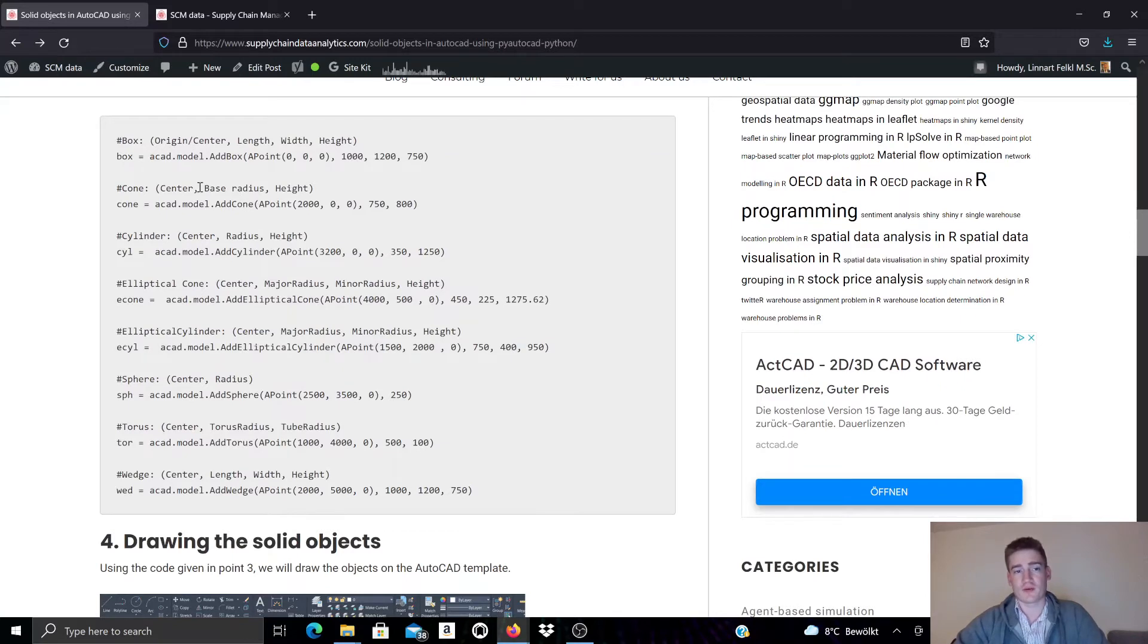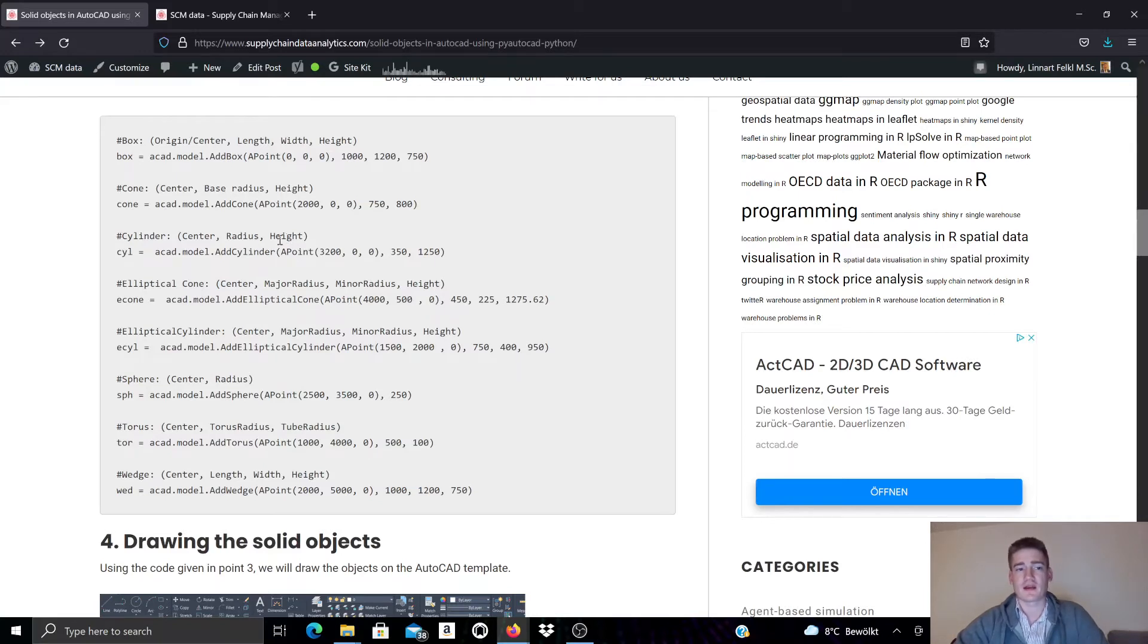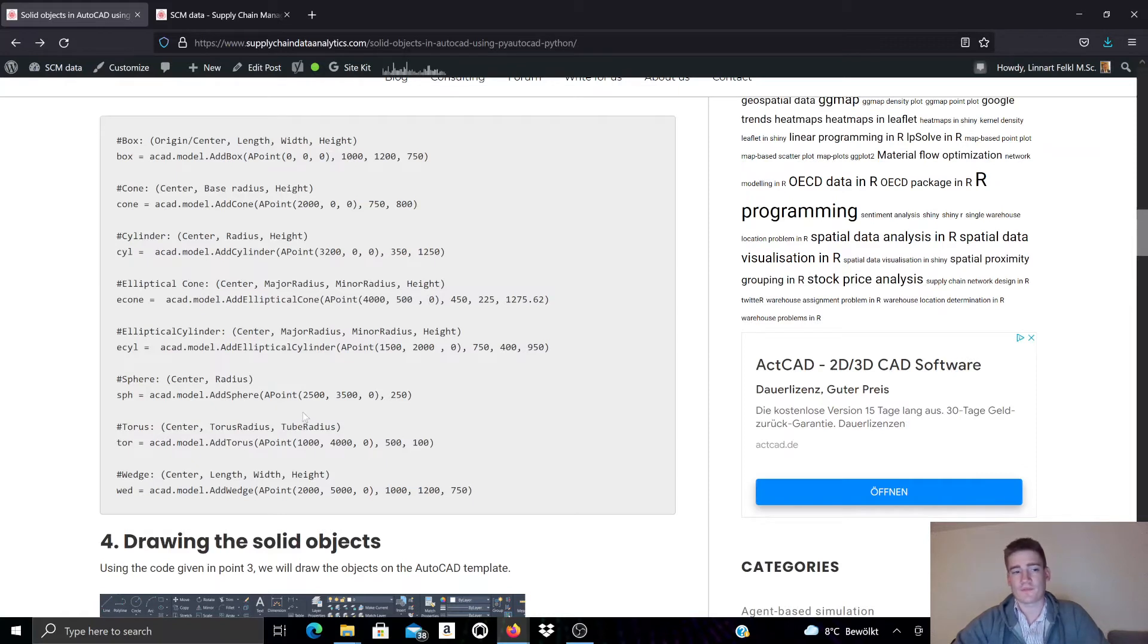We have a cone—this one needs also a center point, then it needs base radius and a height. We have a cylinder that needs a radius and a height as well as a center point. We have an elliptical cone that needs a center point, a major radius, a minor radius and a height, and so on.